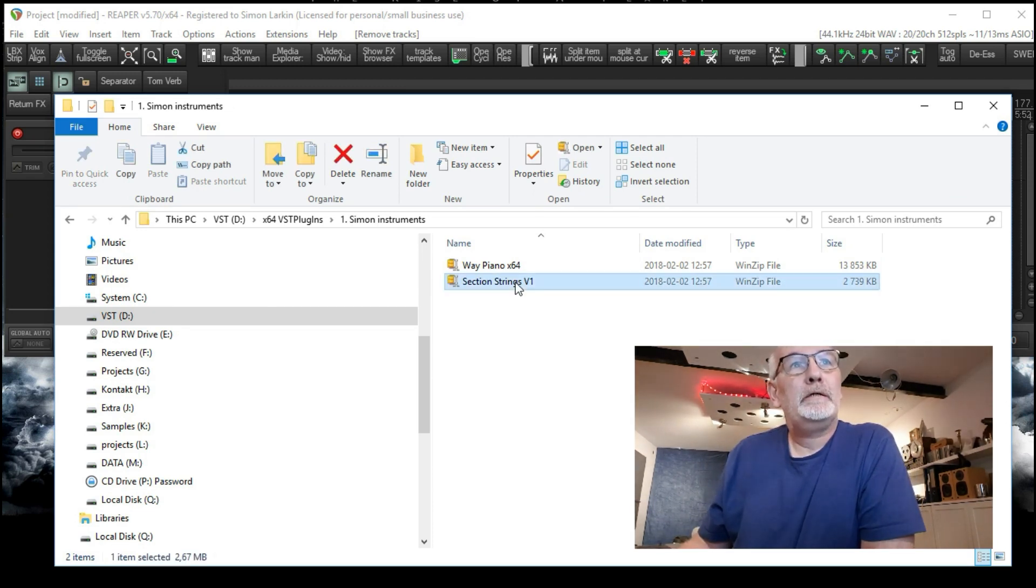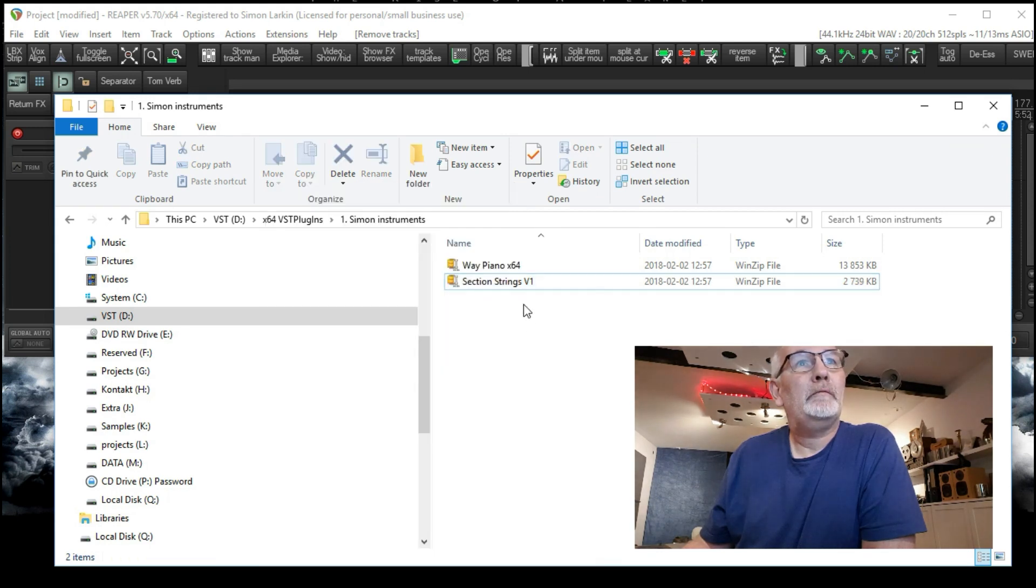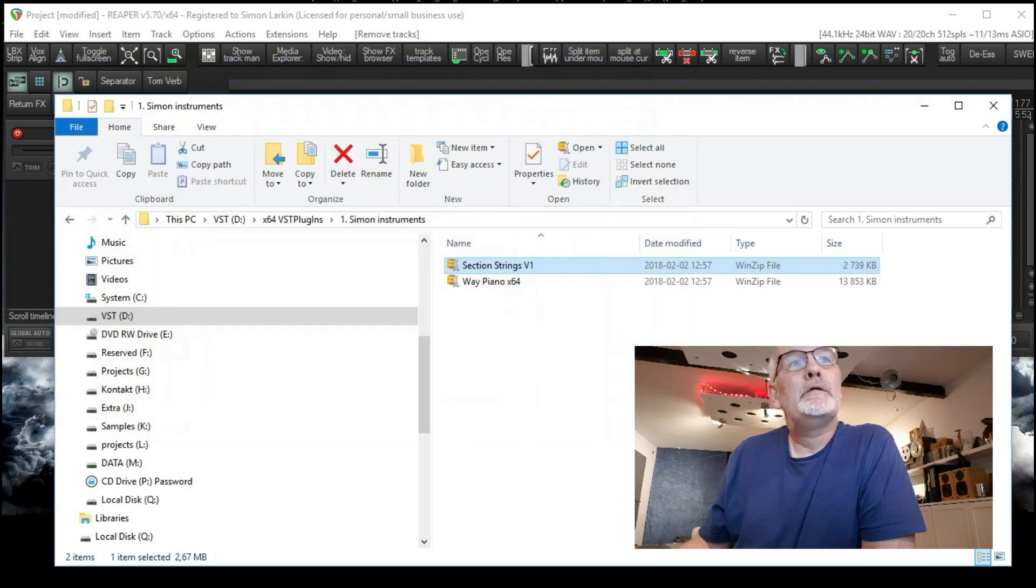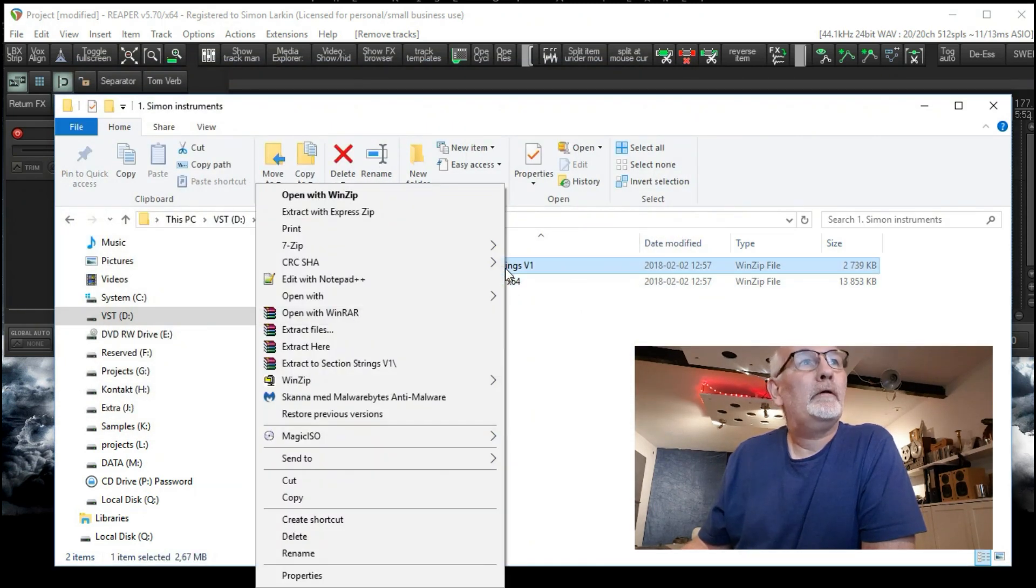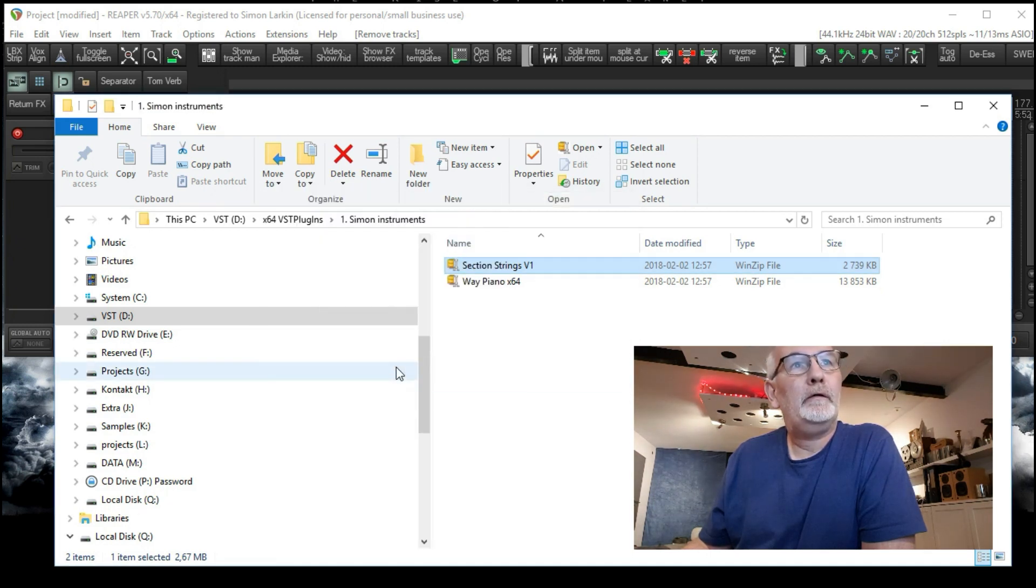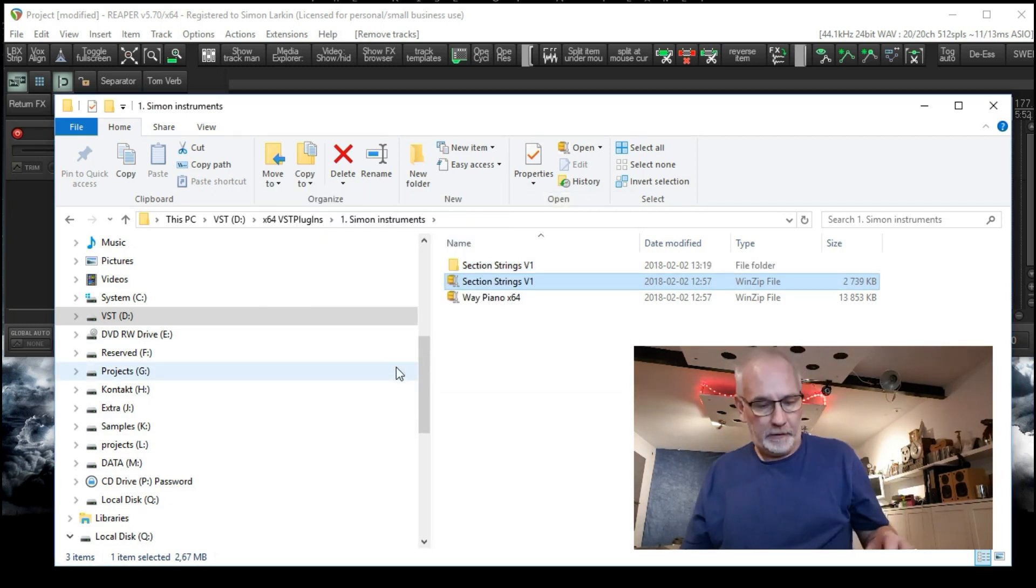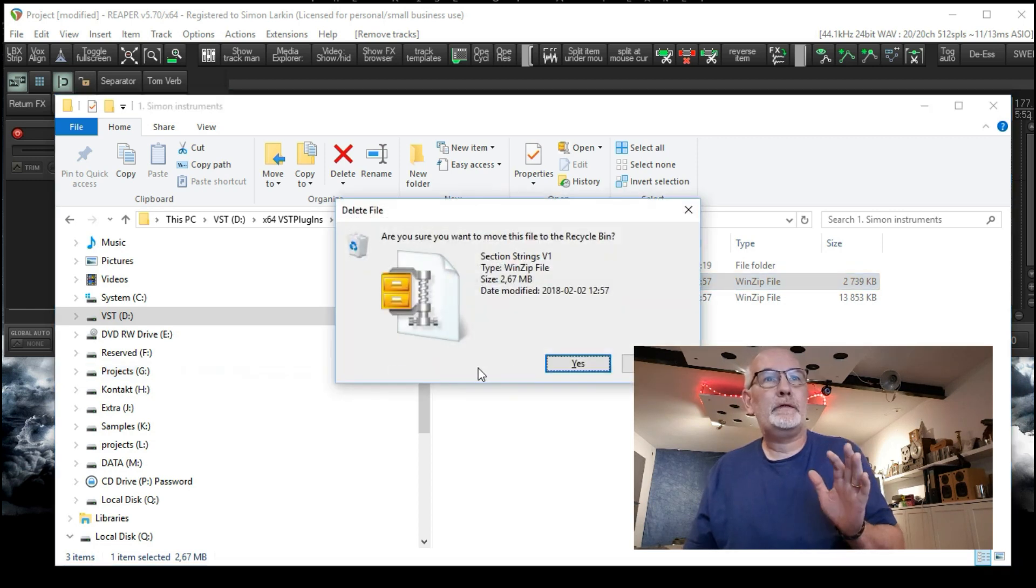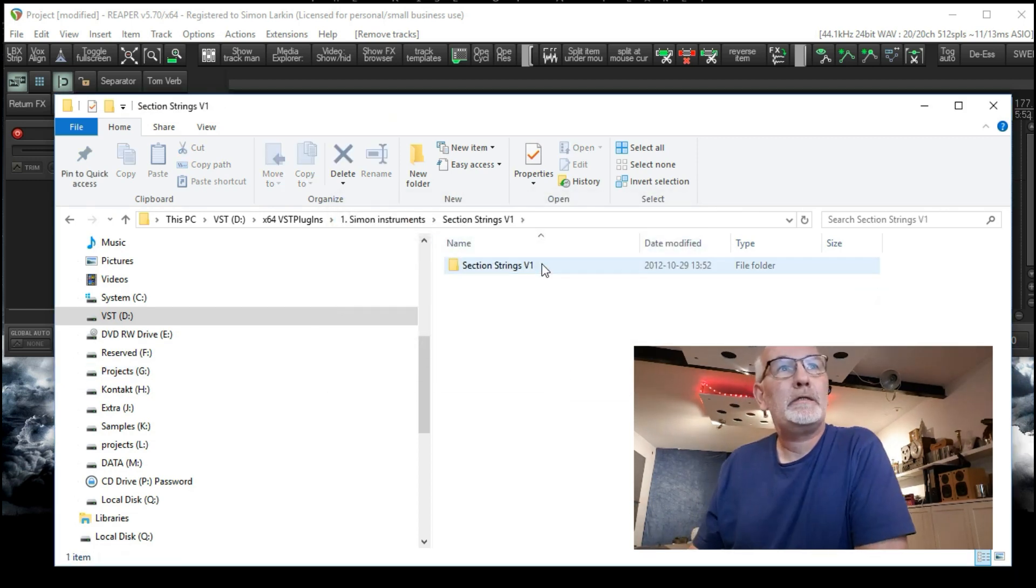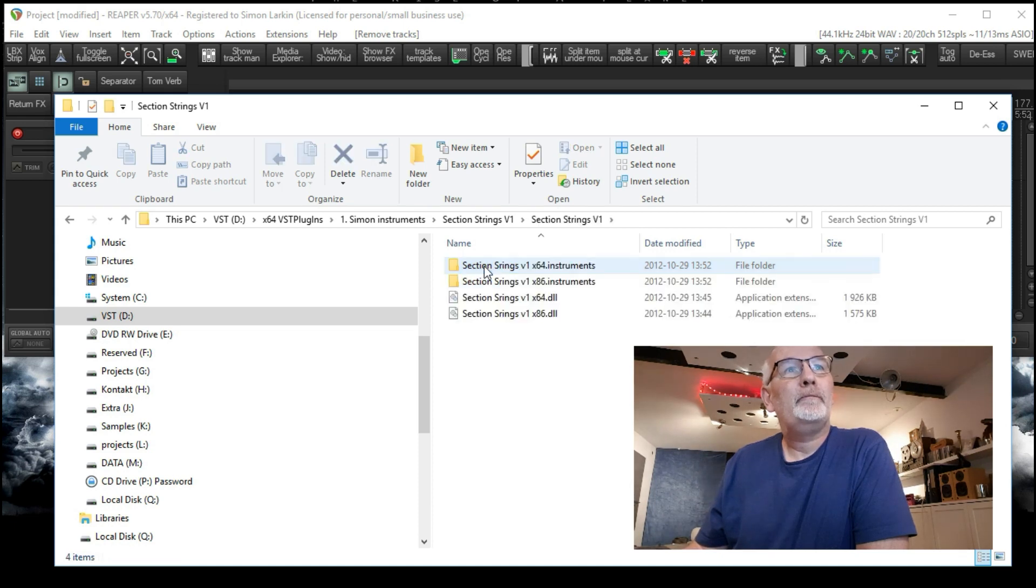Section Strings, I'm going to extract. I can't remember, did I keep them in folders in there? It's been so long. So what I'm going to do, Section Strings, I'm going to extract it but I'm going to extract it to its folder. And then I can delete the zip file. So now I've got Section Strings. I did put it in a folder.